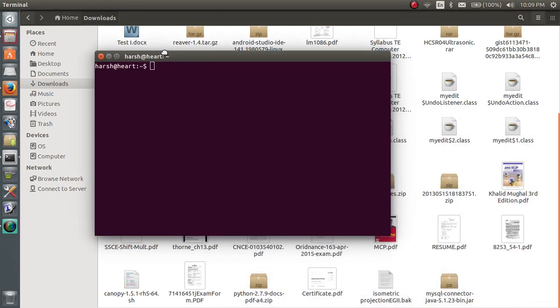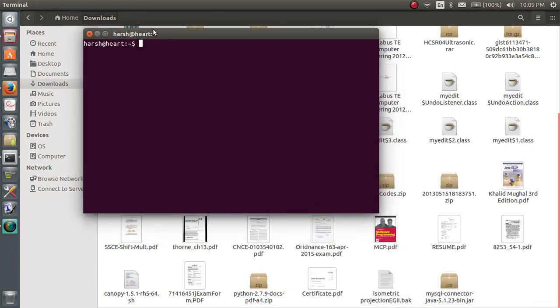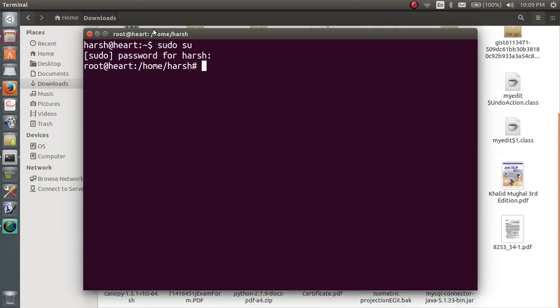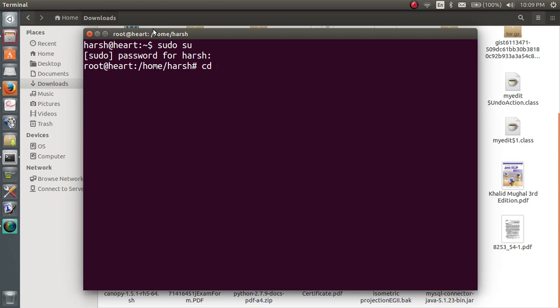So open your terminal, type in sudo su, enter your password. Now write chmod plus x space.